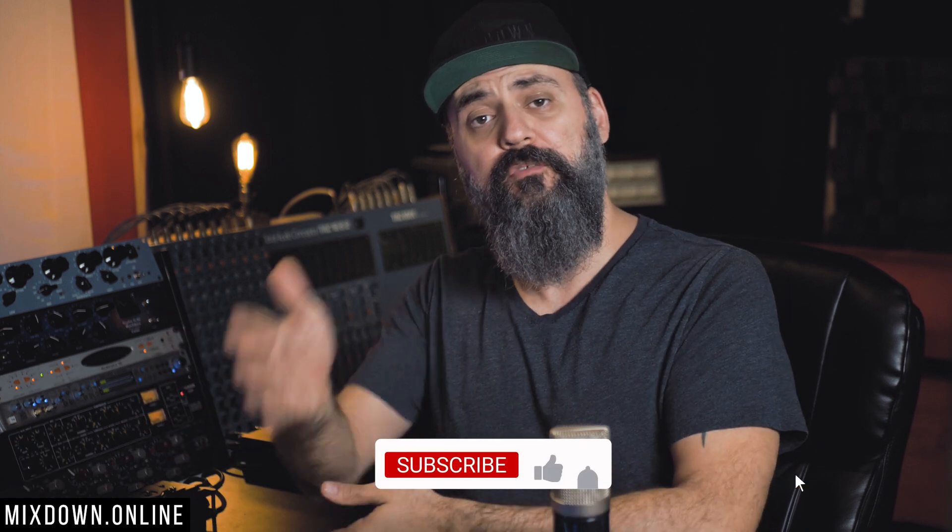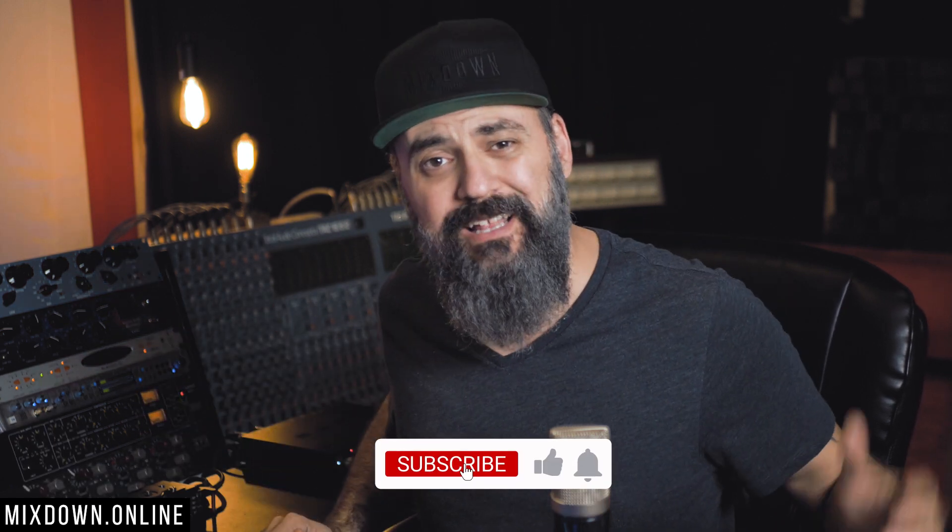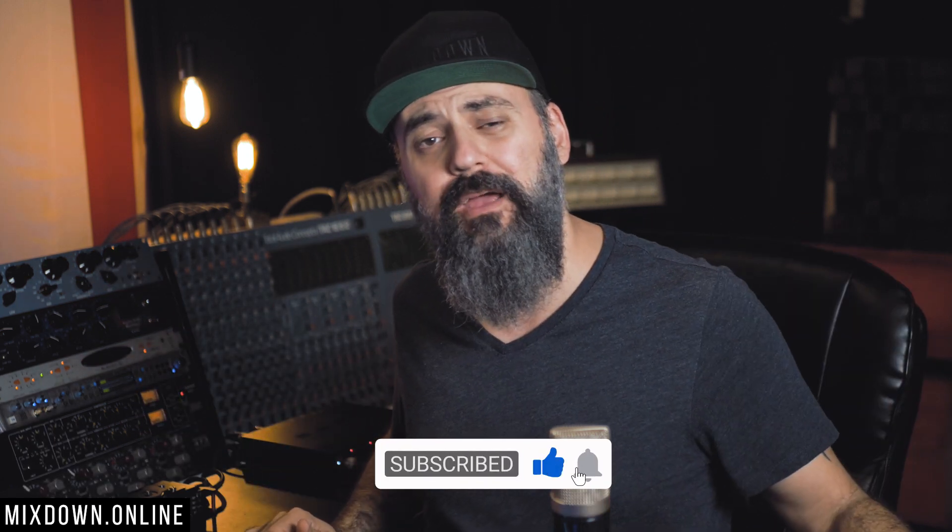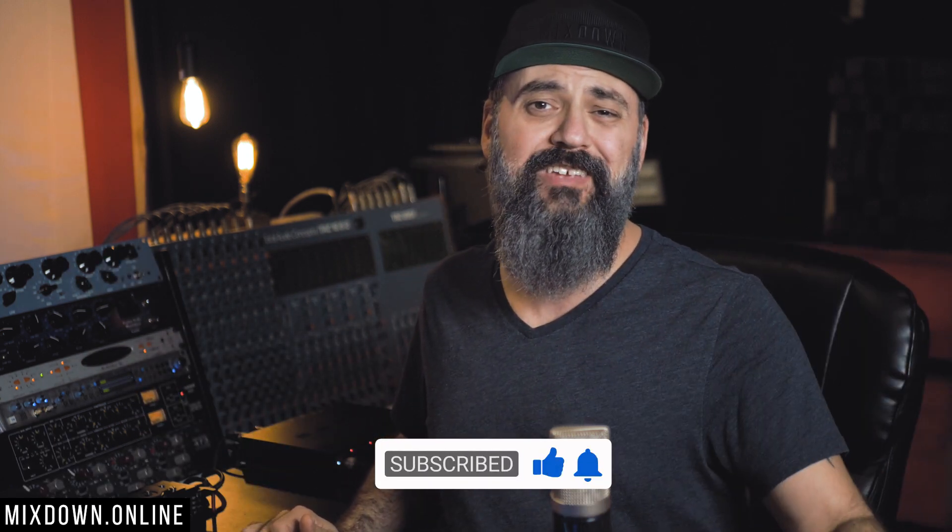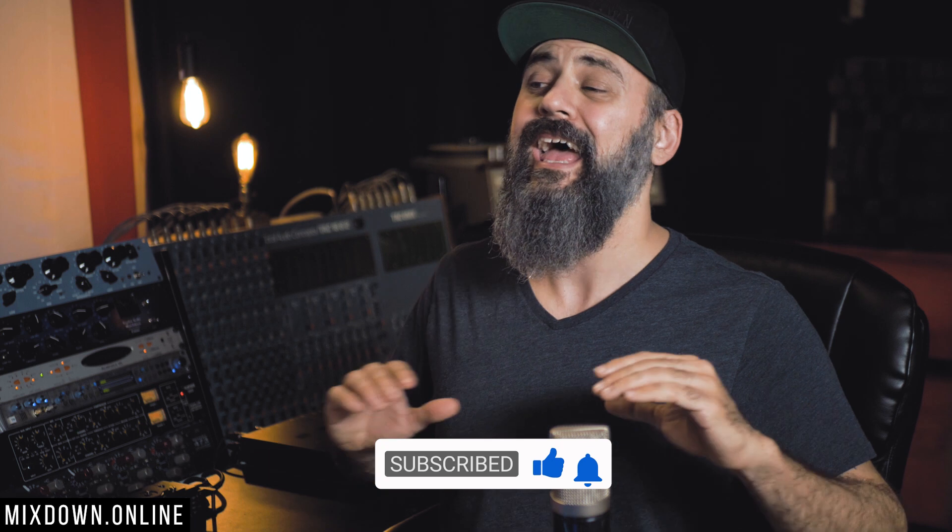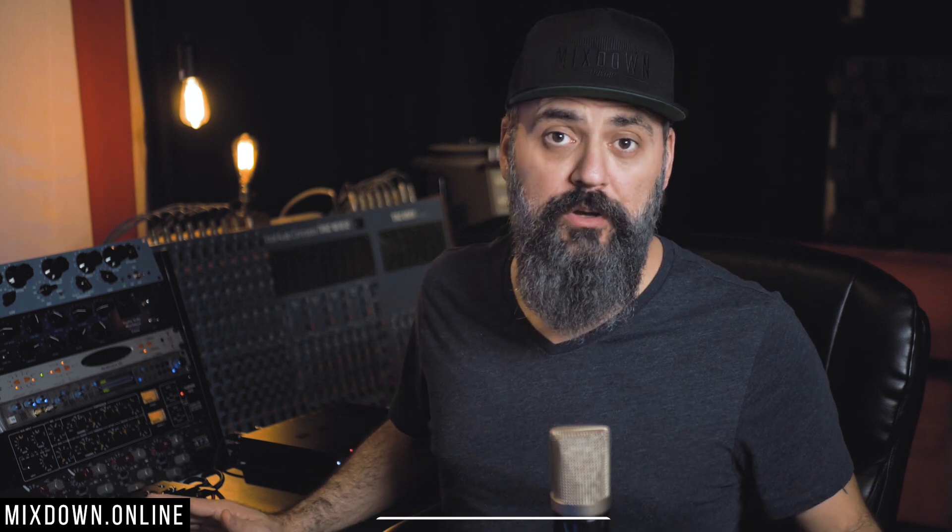Now if you're new to this channel, feel free to subscribe and click the notification bell so you don't miss anything. And for all of you, if you enjoy this video and think it's helpful, share and like. Now let's start things up.